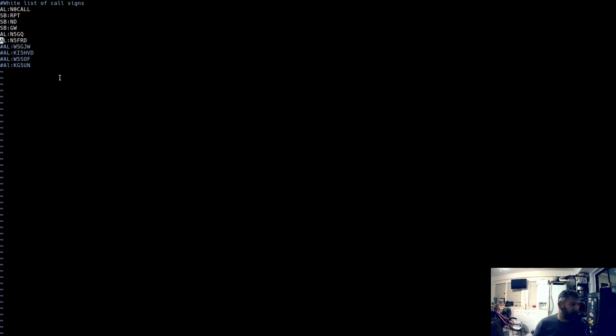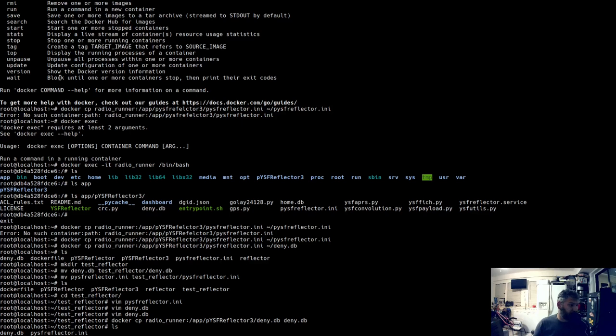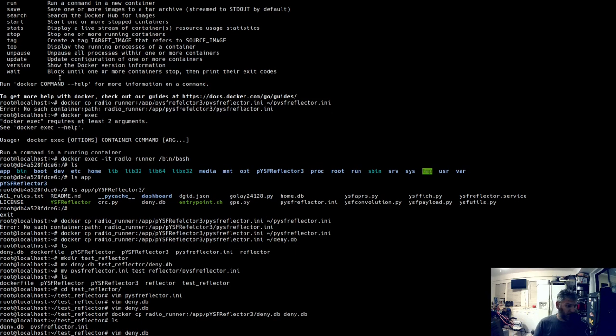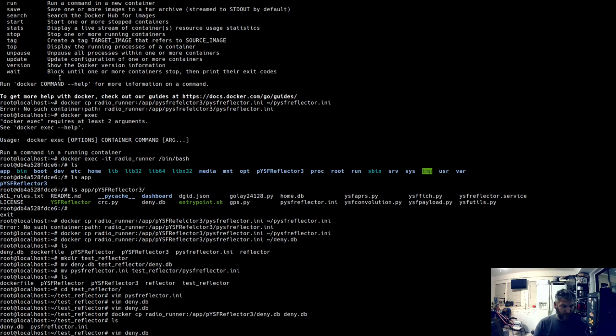Copy them back up. Docker cp deny.db to radio runner /app/PiYSFReflector3/deny.db. And then we're going to do docker copy PiYSFReflector.ini up to that same path. I think the hardest thing is not having autocomplete on the docker file paths, especially mostly just because I'm a horrible speller.